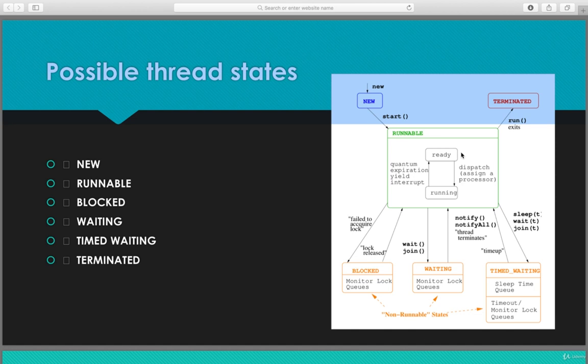From the runnable state, a thread can go to the timed waiting state when the sleep method, join, or wait is invoked with a specific time as a parameter. Once the time is up, it comes back to the runnable state. So the thread states are: new, runnable, blocked, waiting, timed waiting, and terminated.